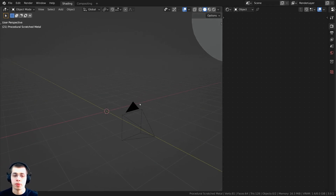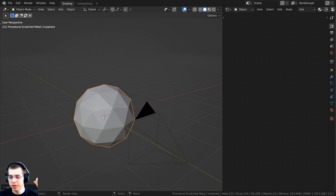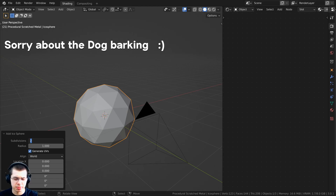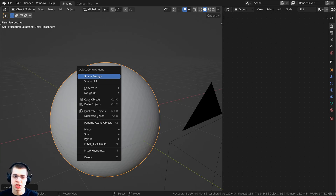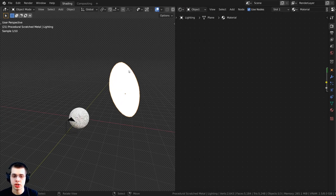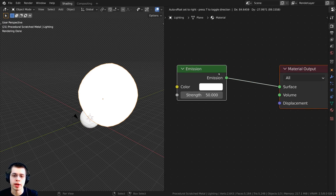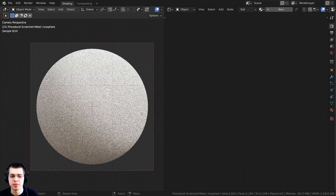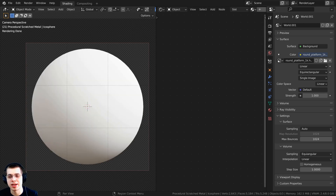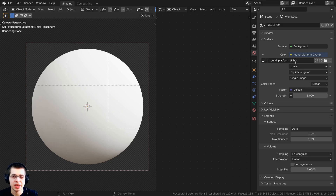Let me show you what I have set up in the 3D space. I'm going to press Shift A and add an icosphere, then in the add icosphere settings I'll turn the subdivisions up to five. Using the object context menu, I'll shade it smooth. I added a plane with a subsurf modifier so it's round, gave it a bright emission material with a strength of 50 for nice lighting. I also added in this Round Platform 1K HDR from polyhaven.com.